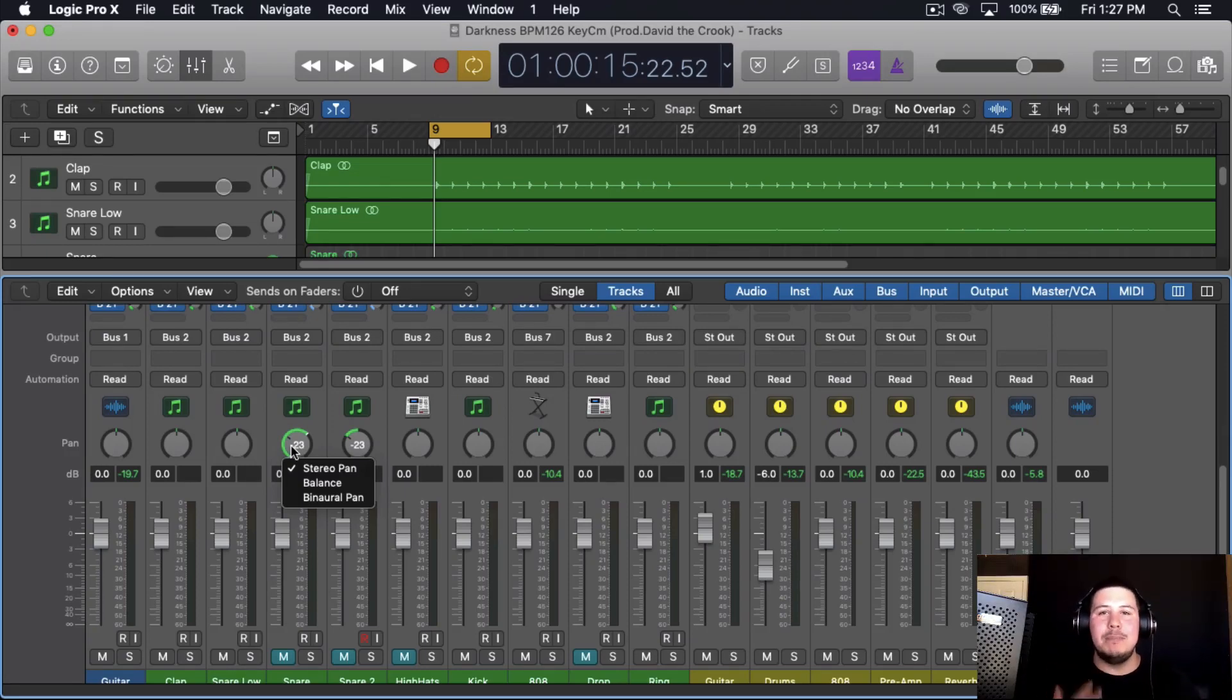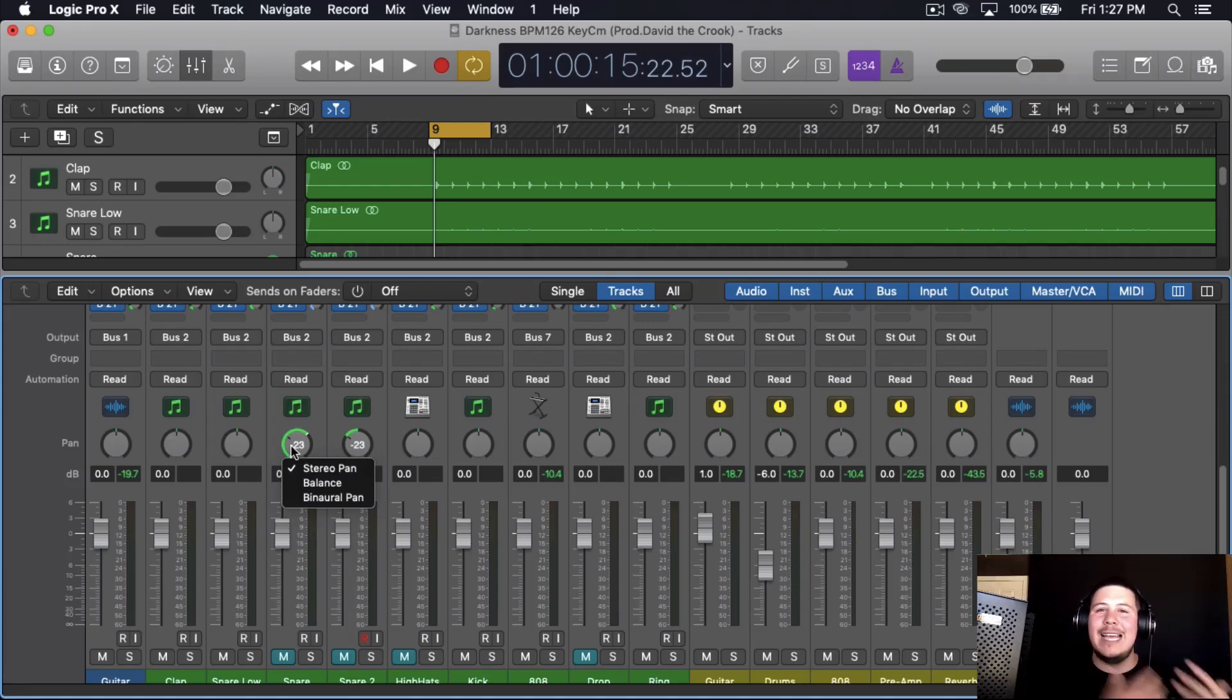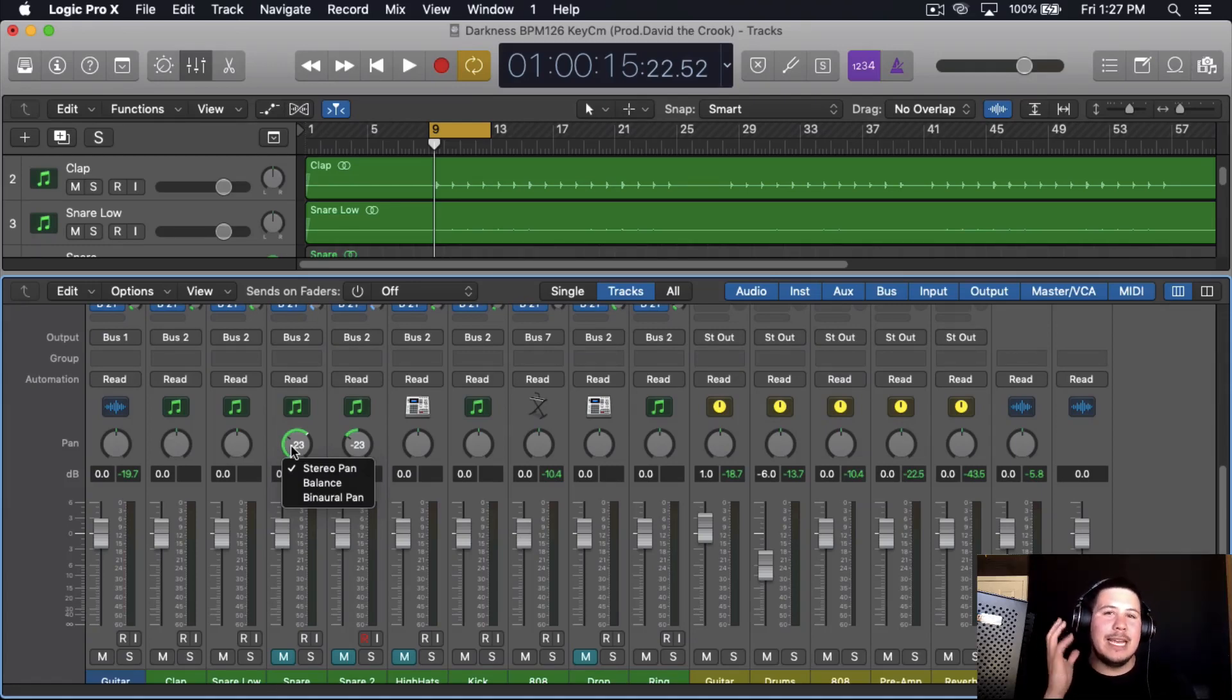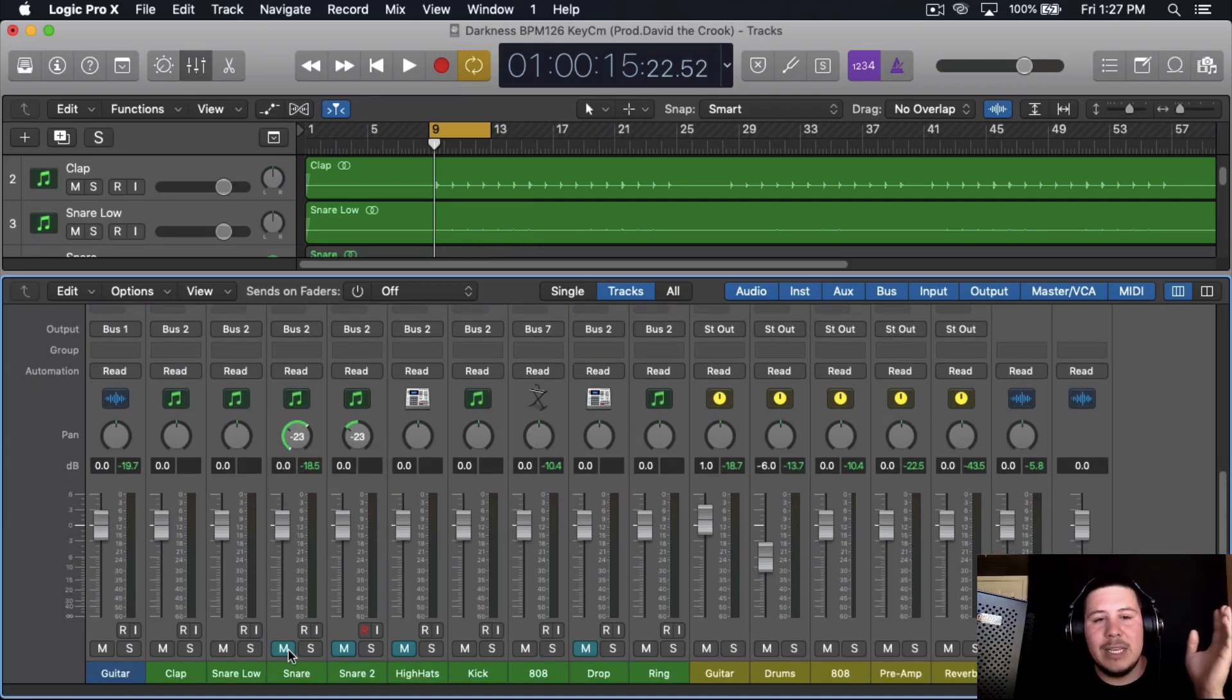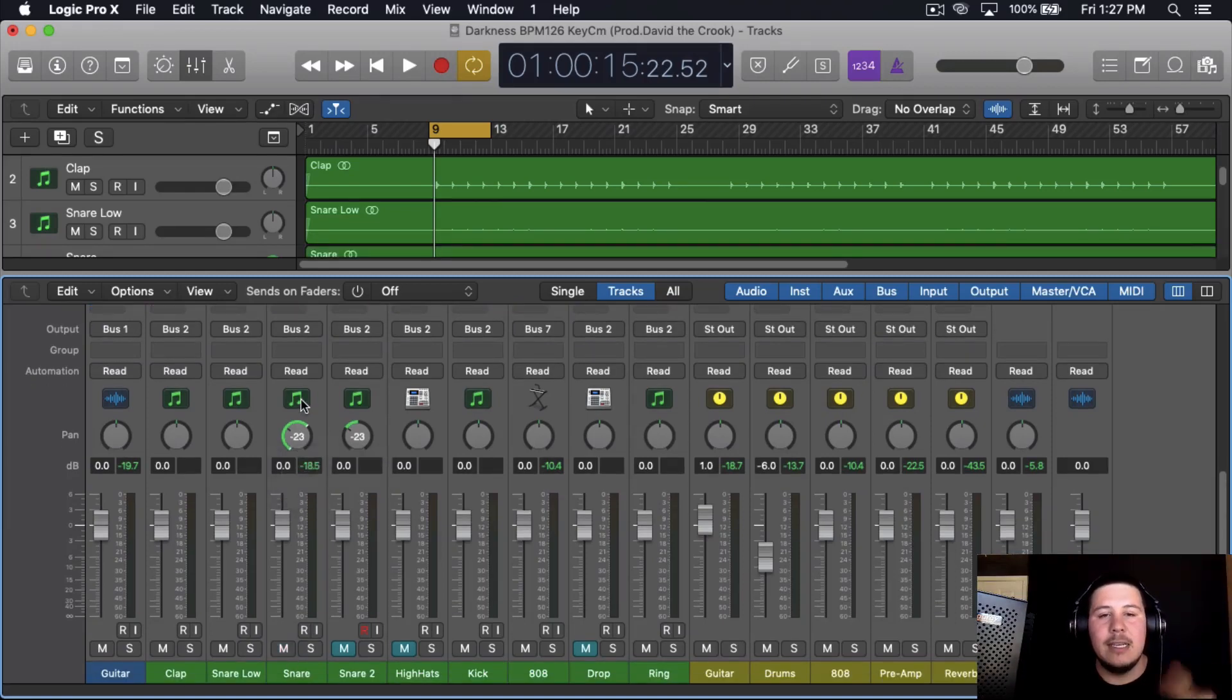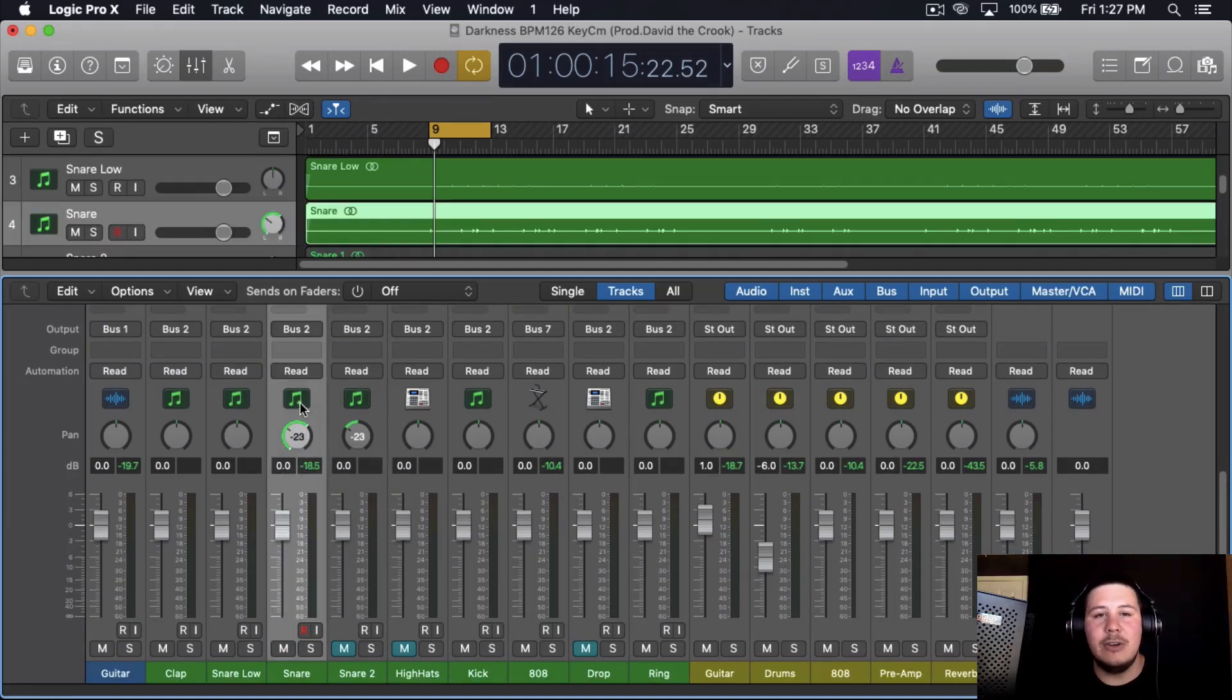When you have the balance, what it's doing is moving that sound over, and the more you hear on one side, you hear less on the right. So if I'm going to play the beat with the stereo pan, this is how it's going to sound.